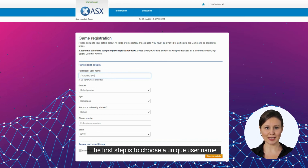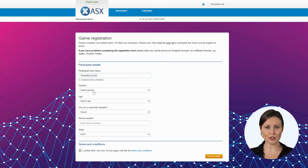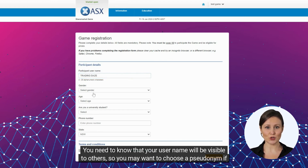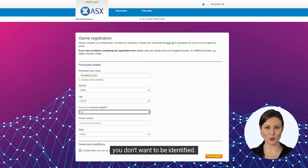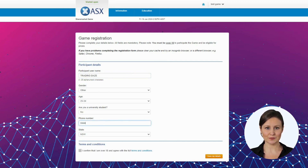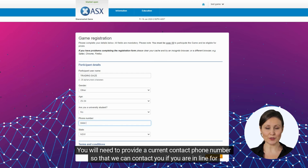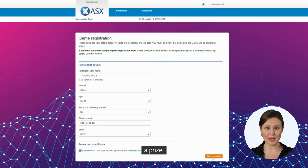The first step is to choose a unique username. You need to know that your username will be visible to others, so you may want to choose a pseudonym if you don't want to be identified. You will also need to provide a current contact phone number, so that we can contact you if you are in line for a prize.